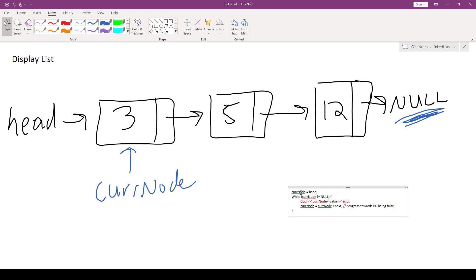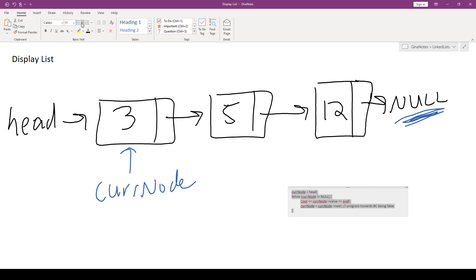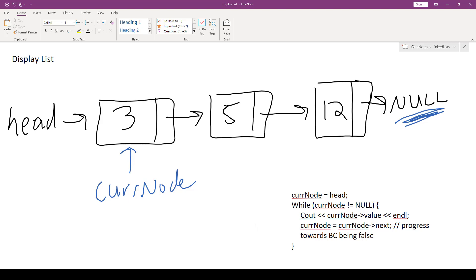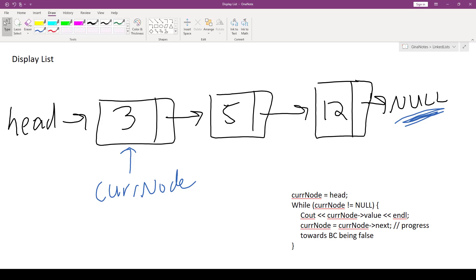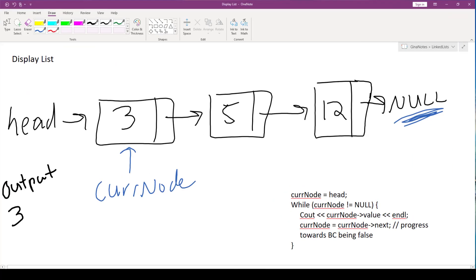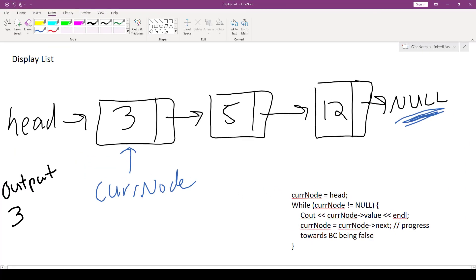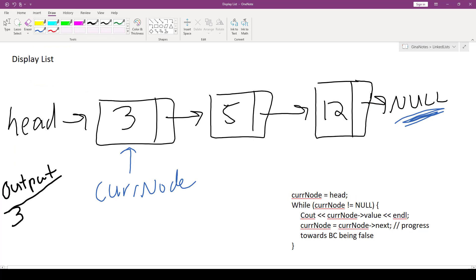Alright, so let's trace through this little algorithm that we just pulled together from our building blocks. So cur node is initially head. We already set that up in our diagram. Okay, we test cur node not equal to null. That's true. Cur node is storing the memory address of this valid node in memory. So we're going to print out cur node's value. So our output over here, let's say in bold black, will be 3.